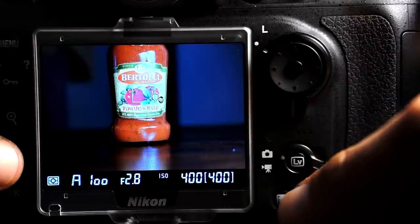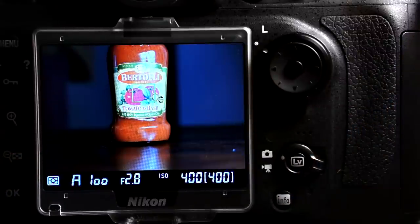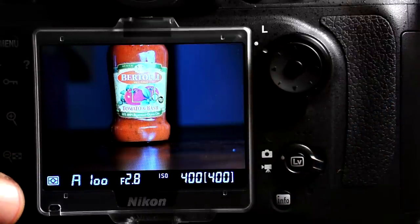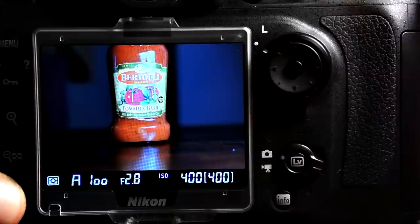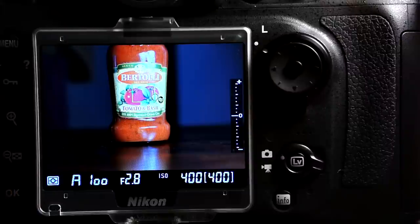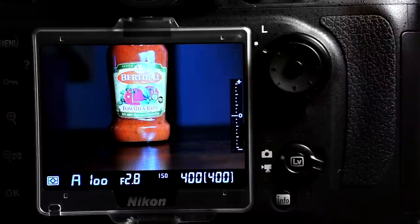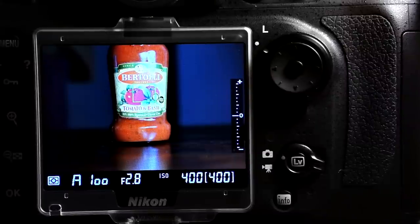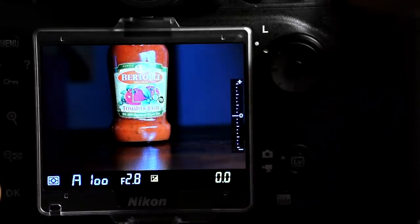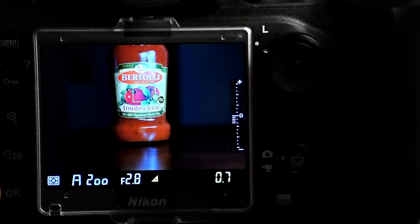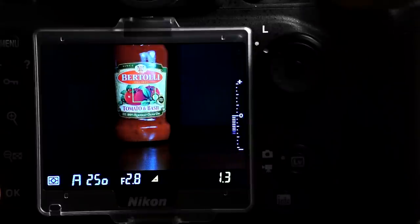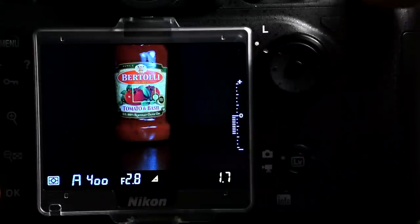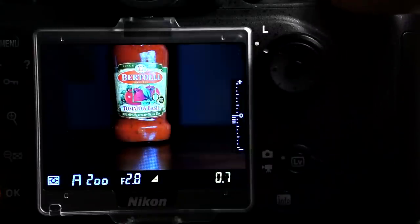To enter exposure preview mode, press the OK button once. When you do, the on-screen meter is immediately displayed. That meter will always be displayed on the screen in preview mode regardless of how many times you cycle through the various informational screens via the info button. It's a good way to tell that you're in exposure preview mode.